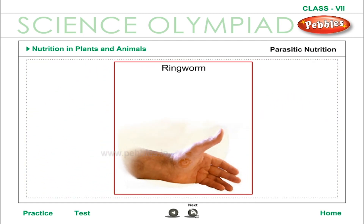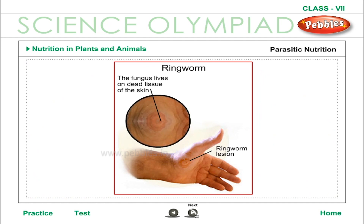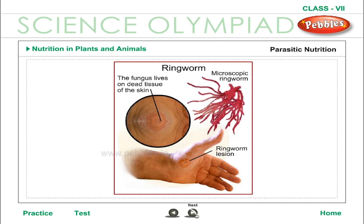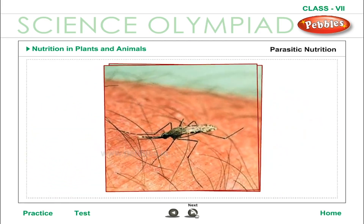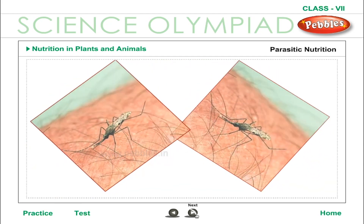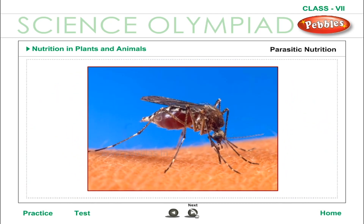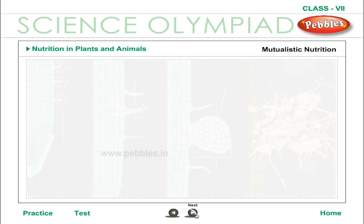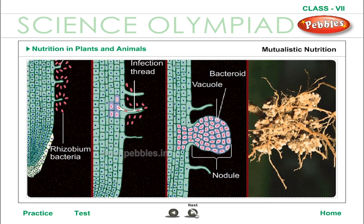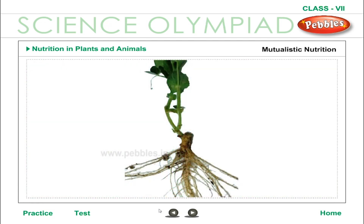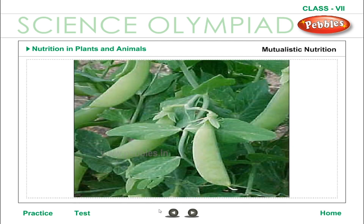Parasitic Nutrition. Parasites are organisms that for part or all of their life derive nutrition through other organisms called the host. This interaction is called parasitism. Parasites are generally smaller than their hosts and absorb nutrients from the host's body fluids. An example is the mosquito. In mutualistic nutrition, two organisms interact such that both are benefited — also called symbiosis. A good example is the association between rhizobia bacteria and plants of the pea family. Rhizobia live in the nodules of plant roots and obtain food from the plants, while the plants obtain nitrogen through them.